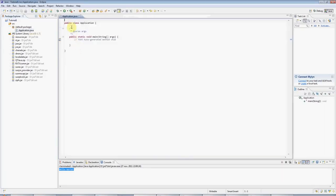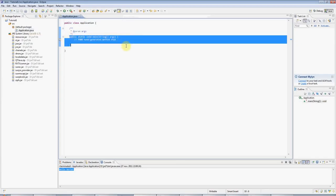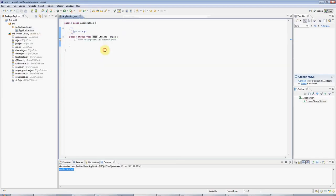And now we've got our class. It's called Application. And we've got a main method, a standard main method, which every program has, and which will fire off your program code.